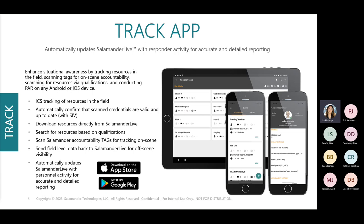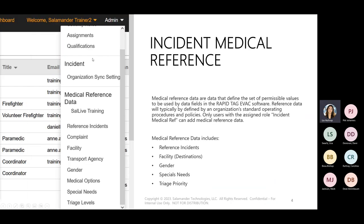When you click on the admin function, you're able to go in and see medical reference data — that's how you know you have access. The first thing under medical reference data shows the organization you are logged into, and you're able to click on that to change the organization. You're not going to change the organization unless you are moving your RapidTag EVAC computer around and sharing it with other agencies. Underneath that, you have the option to add reference incidents. Reference incidents are basically templates that you can create for your RapidTag EVAC solution.